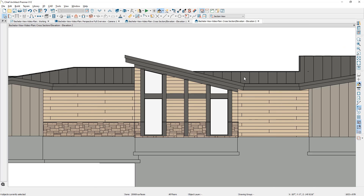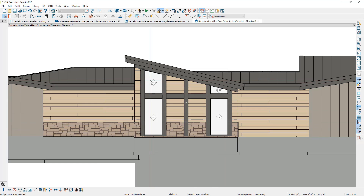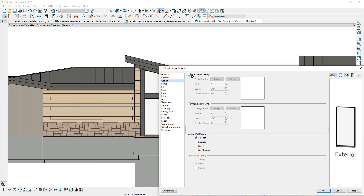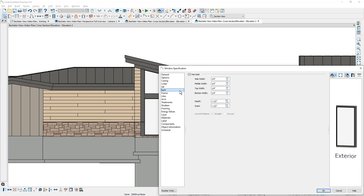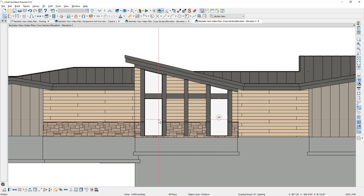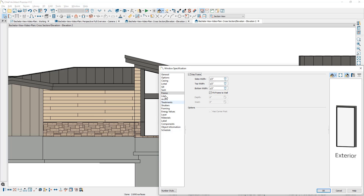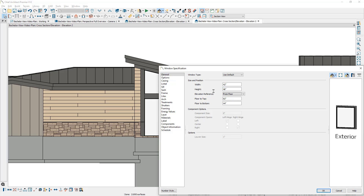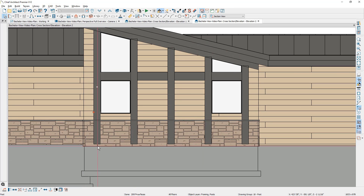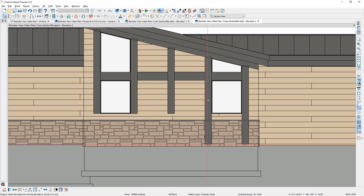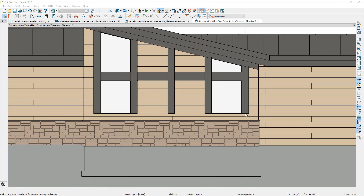Let me close my active layer display set and toggle back on my crosshairs. I'm going to make a few changes to these four windows — shift select all of them and double click to open them up. Over on the casing, let's use interior casing. For the sash and the frame, let's set the bottom width back to half inch. For the two bottom windows, I want to change the height on the general panel to be 48. Notice that changes the floor to bottom to 44. I'll then use my crosshairs to align each one of the posts to the bottom of that window.